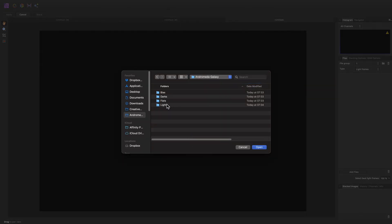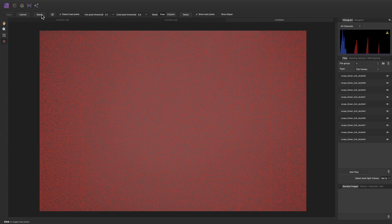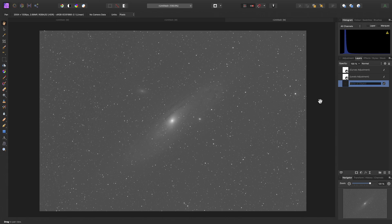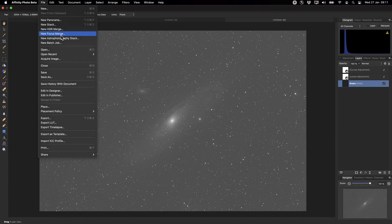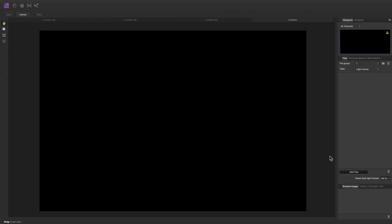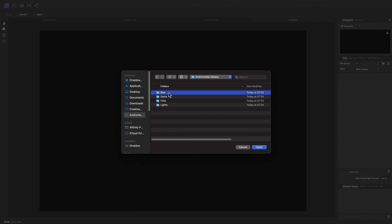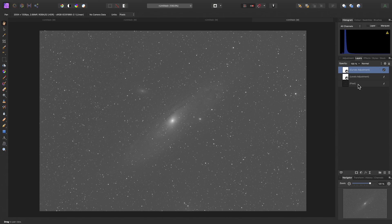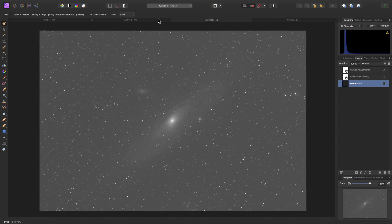Once again, let's go in and do the same for the green data — click stack, and apply, then rename the pixel layer to green. And finally we have the blue data. Rename this to blue. And now we have our three sets of colour data as well as our luminance data. We just need to get them into the same document.